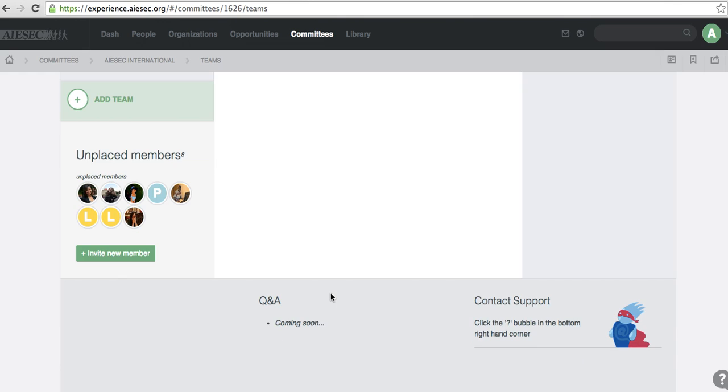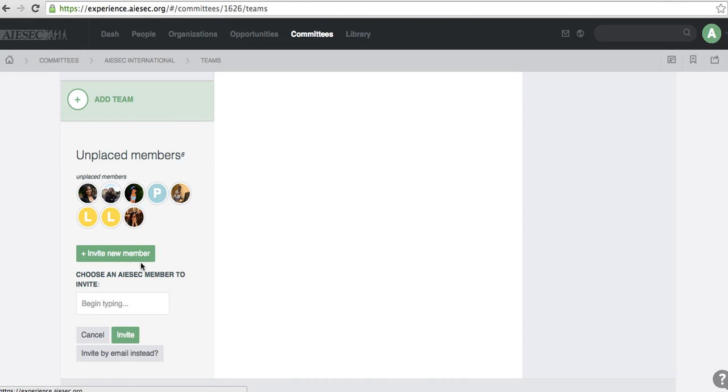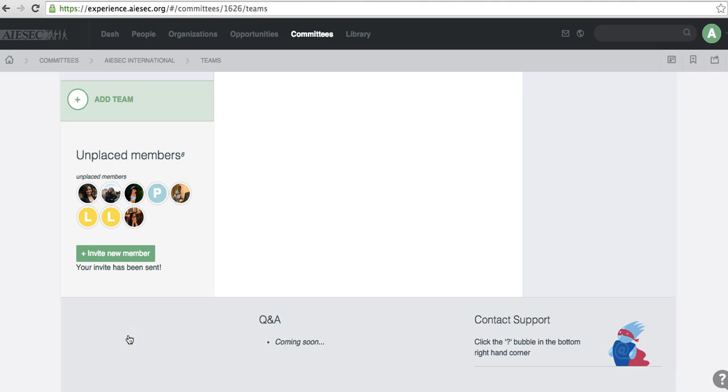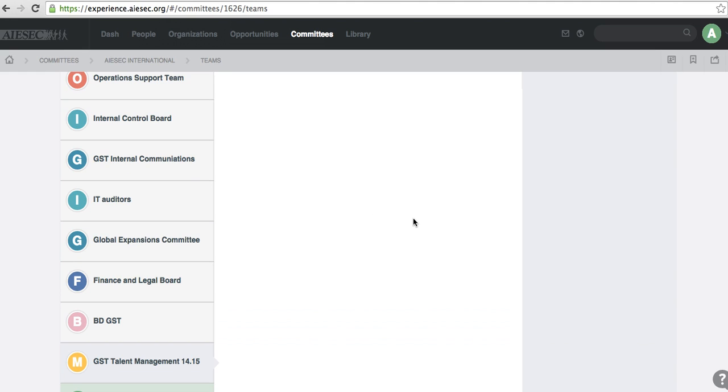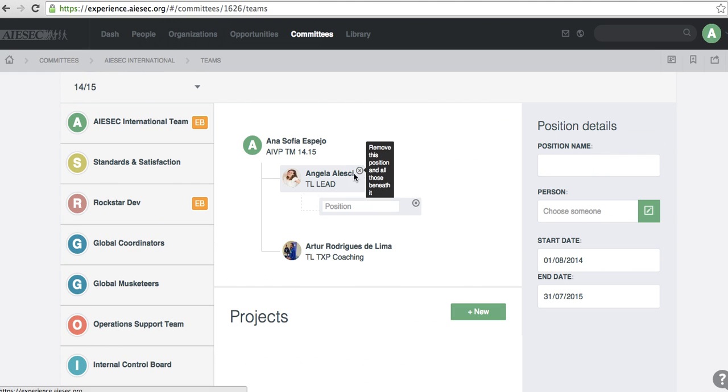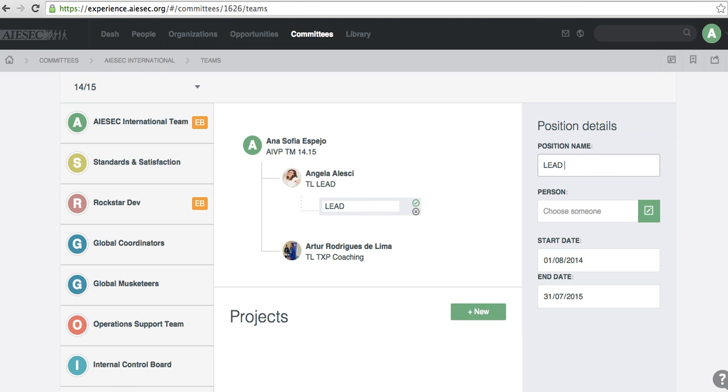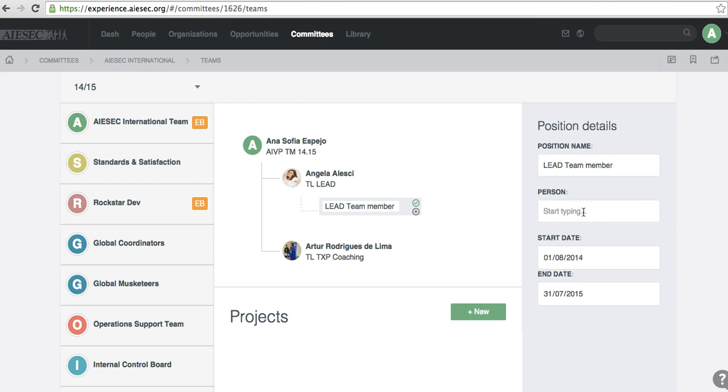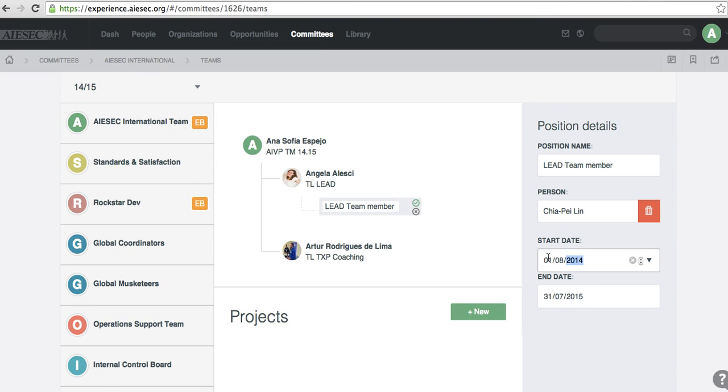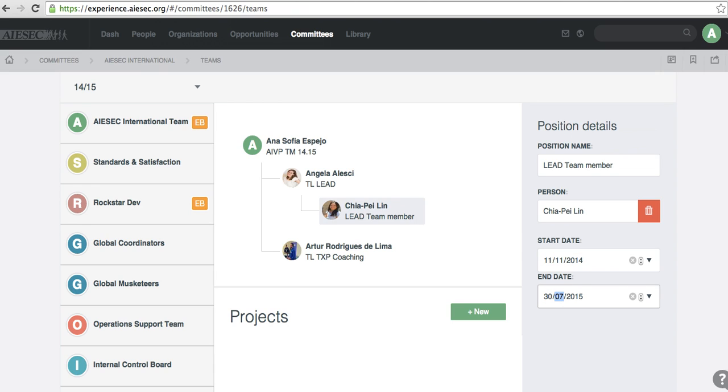So I'm just going to do one quick example. I'm going to invite Chia, part of the lead team. She's already in my network, and I'm going to add her underneath Angela because she's part of the lead team member to make it very obvious. And I'm just going to tag her here. Very quick. There she is. And I'm going to put start date, same one. End date, same one.